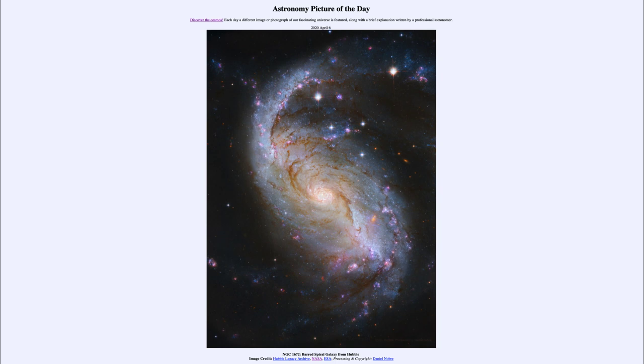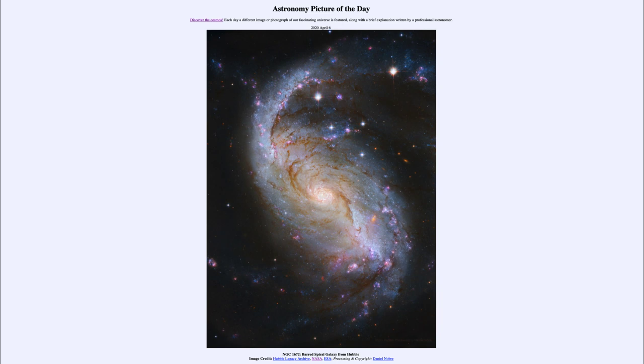And today's picture for April the 6th of 2020 is titled NGC 1672, Barred Spiral Galaxy from Hubble. So what do we see here?